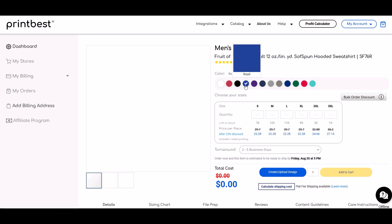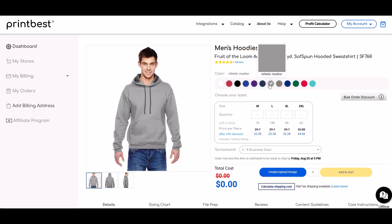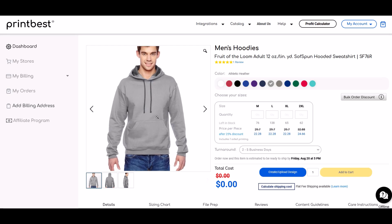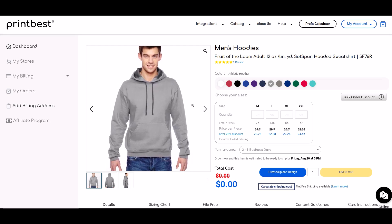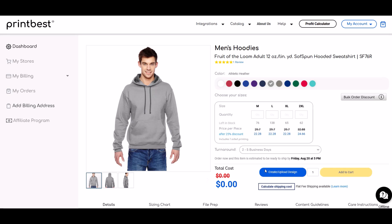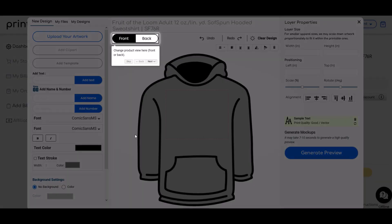We can pick the color and it instantly updates, which is really nice. They have a lot of good colors — I'm going to pick Athletic Heather, which is like a standard gray hoodie. Now I'm going to put my design on it by clicking the blue 'Upload Design' button on the bottom right-hand side.